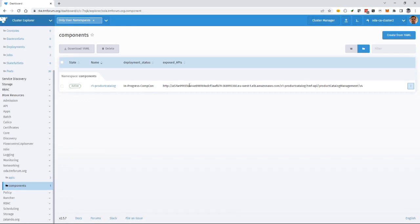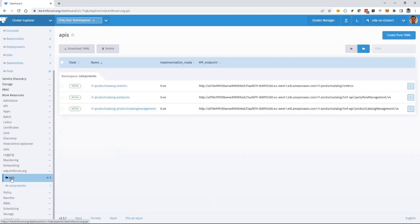And the component can also generate or create API resources. And you see now the deployment is complete. And if I click here, this shows the APIs that that component has created.